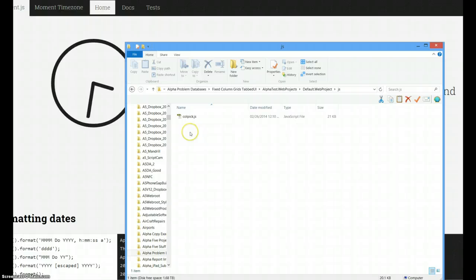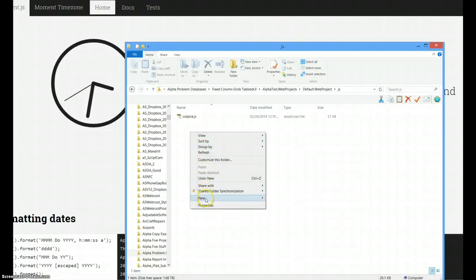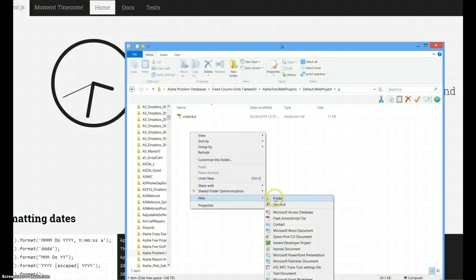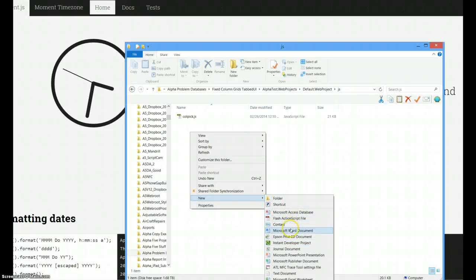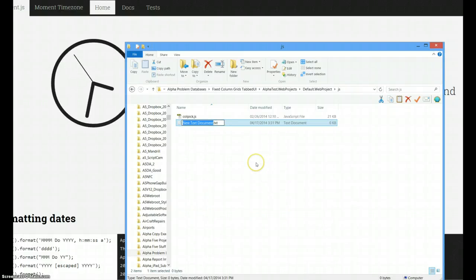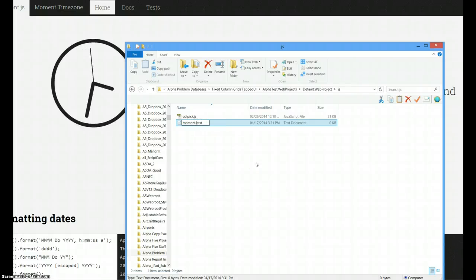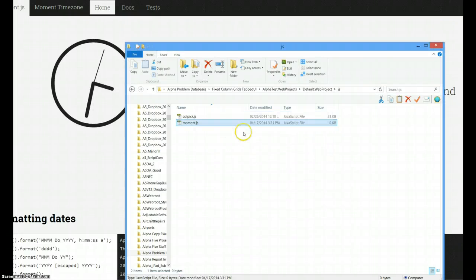I would just create a new file. Or I could do this inside Alpha if I wanted to, but I'll just do it here. I'll just create a new text document and call it Moment.js.